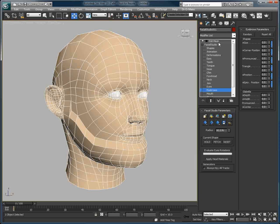Thank you for watching this quick overview on how to modify the geometry of Facial Studio heads in 3ds Max. Please take note that this feature is not available in the trial version. Feel free to download the trial version of Facial Studio at www.diamatic.com.